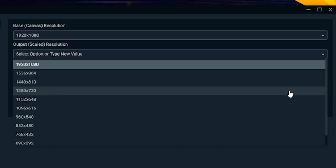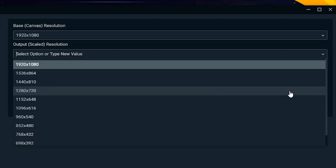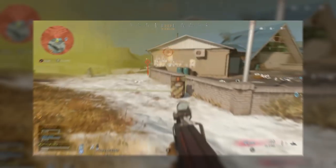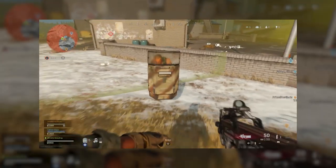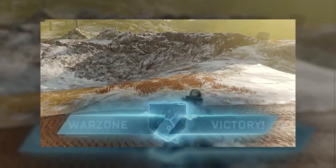However, it is recommended to lower the output scaled resolution, since streaming at 1080p can have a significant impact on your CPU. We recommend lowering the output scaled resolution to 1280x720. This is for a good balance between performance and quality.